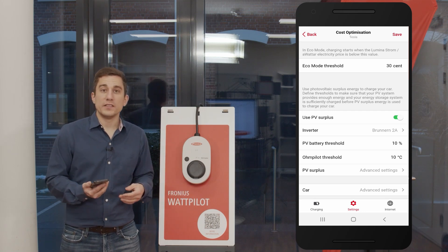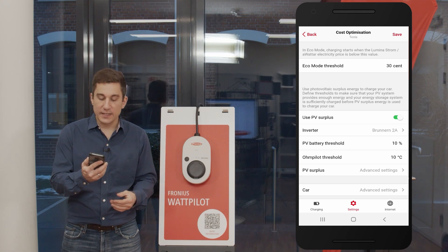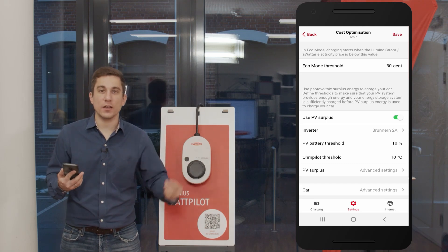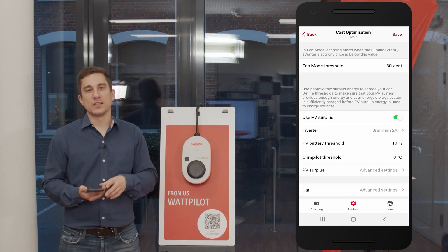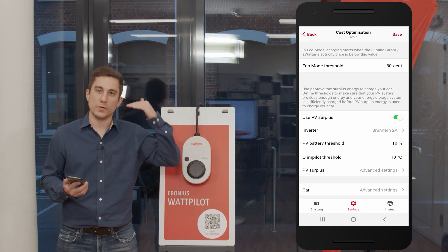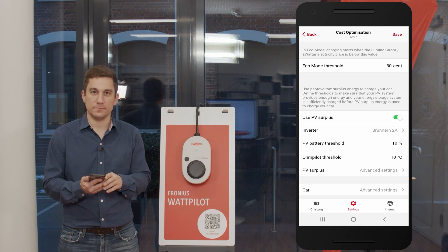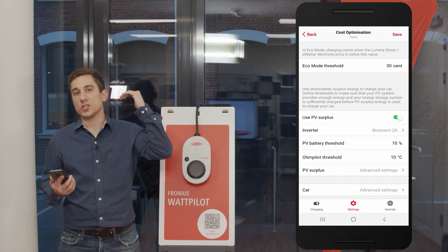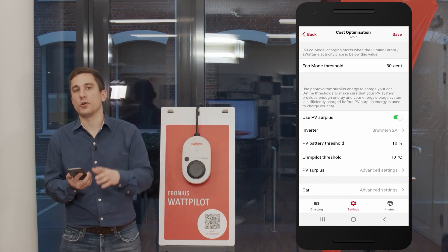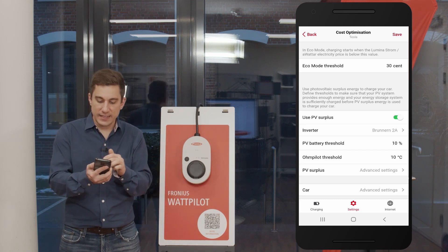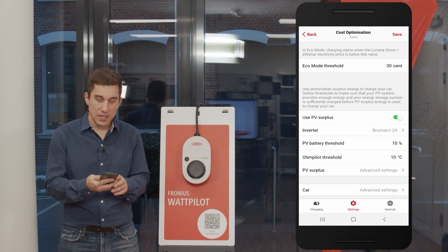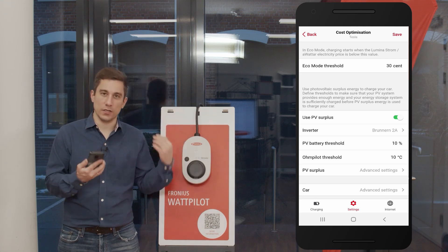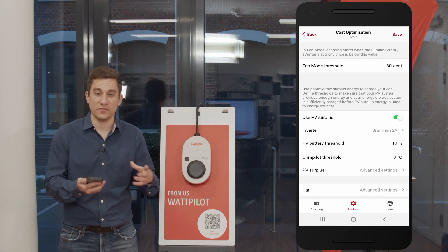Important note: the prioritization between the Ohmpilot and the stationary PV battery system must also be set separately in the web interface of the Fronius inverter, under the energy management functionality. There you can set, for example, PV battery storage as priority number one and Ohmpilot as priority number two. These two systems — the Solar Wattpilot app settings and the inverter web interface settings — always work together.